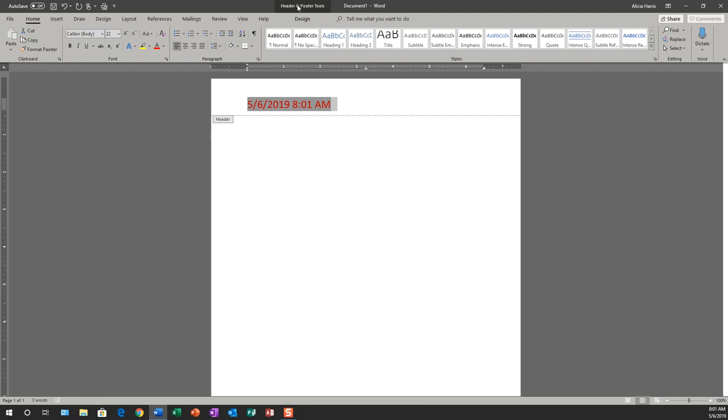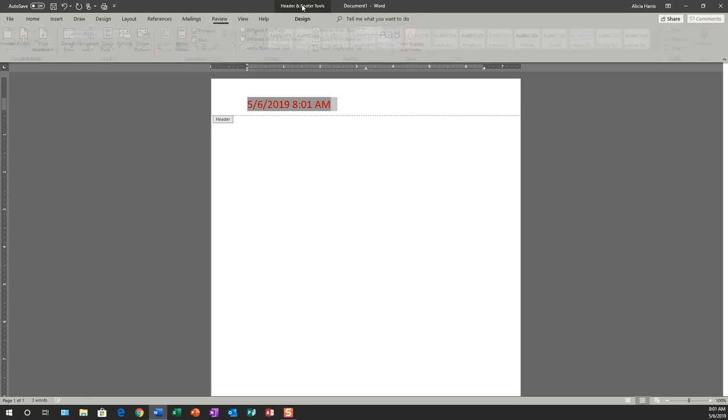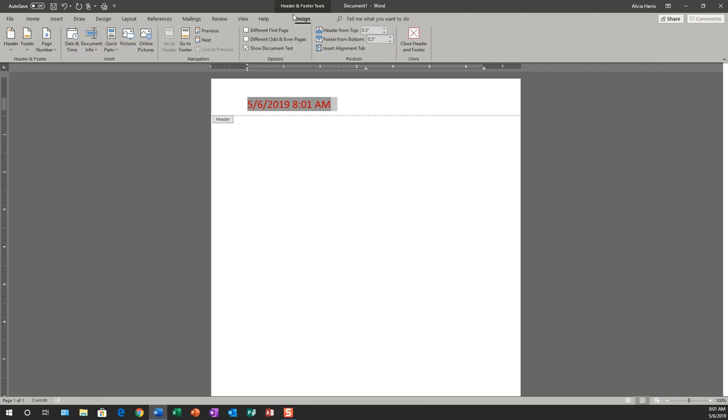Now, if I want to get back to the header and footer because I want additional header and footer parts here, I would just simply click on the header and footer toolbar, and it'll take me back to the ribbon for the header and footer.